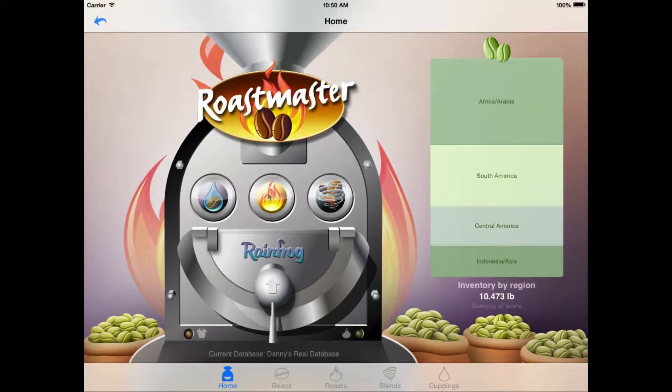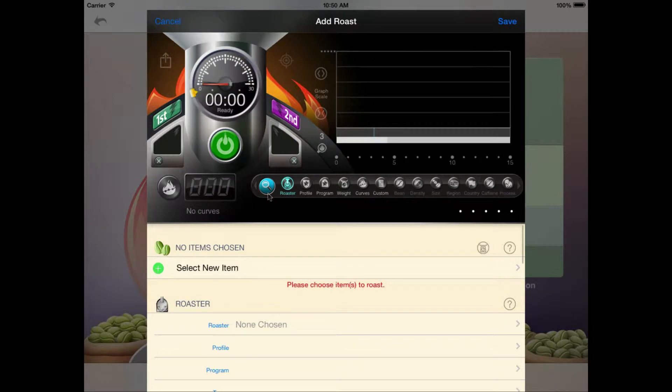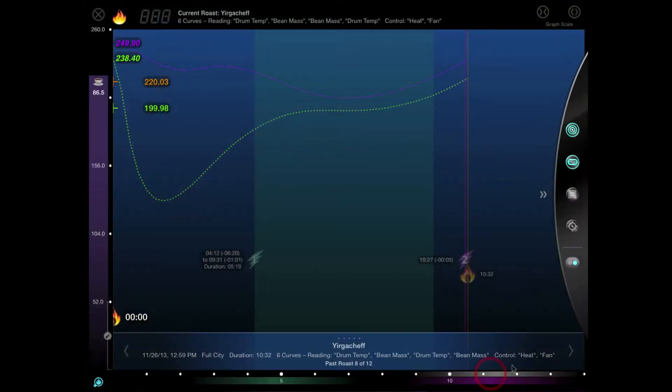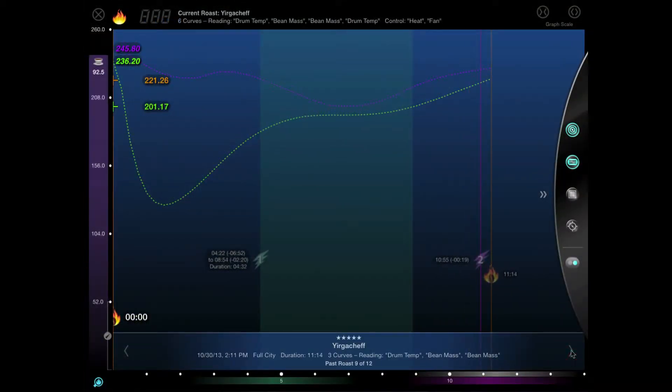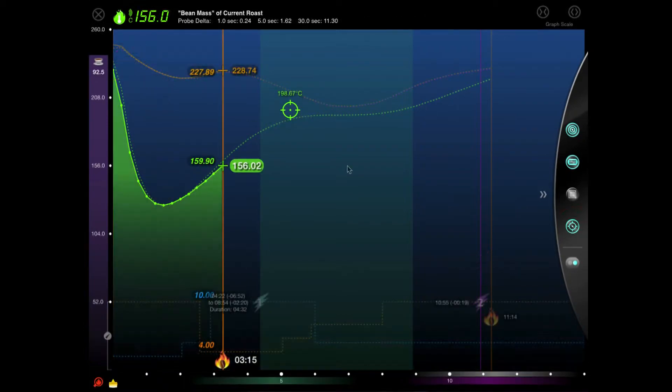Hi, and thanks for joining me for this screencast. Today we're going to take a look at how to set up a roast and then leverage the tools available in the Roast Analyzer to help us stay on target with our past roast data.